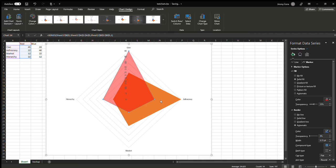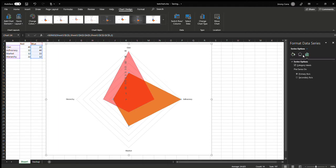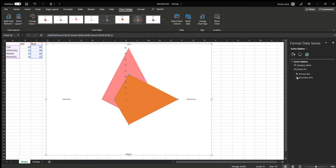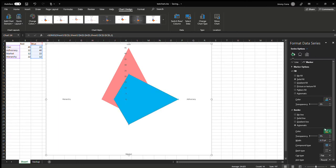For the next one, Series Blue, set it to secondary axis. Go to fill color, marker fill color. Make this light blue and set transparency to 50%.